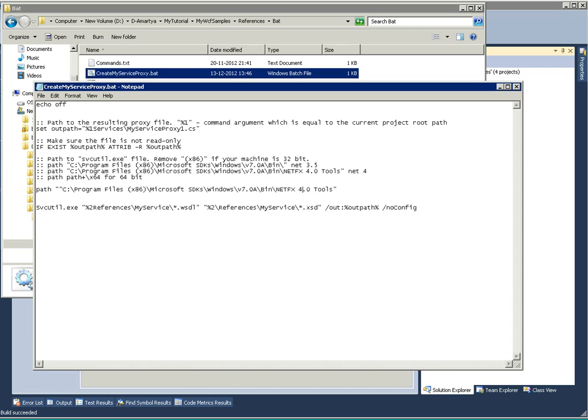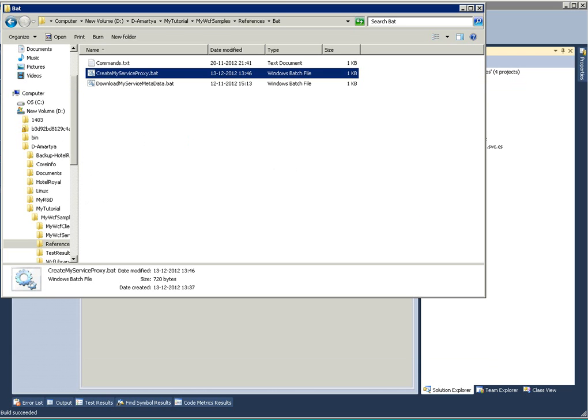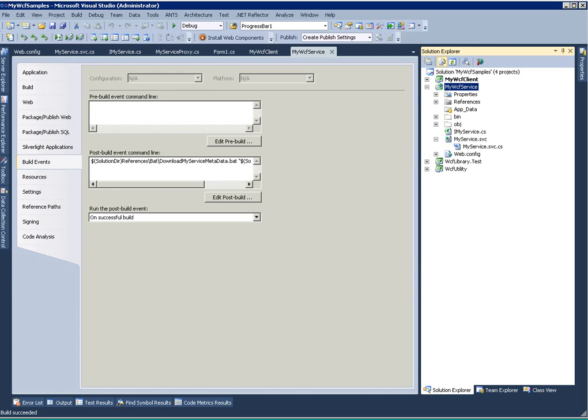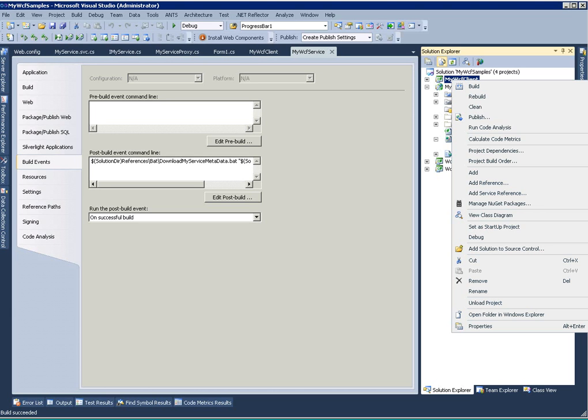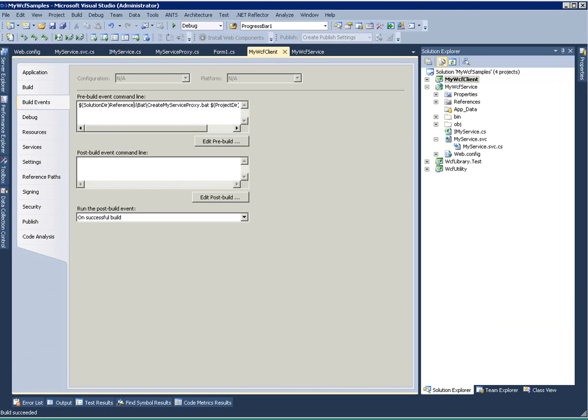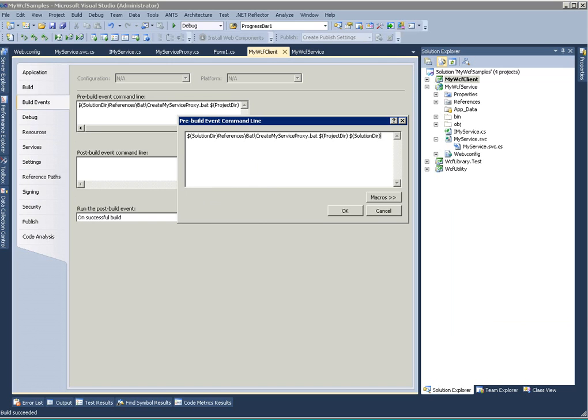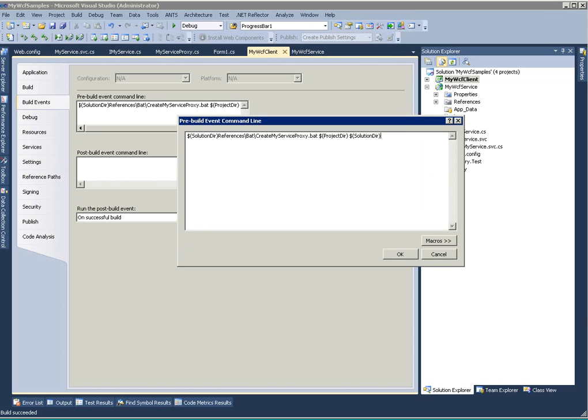Then it will generate this particular my service proxy one dot CS. Now definitely I need to have a pre-build command. Let's say my WCF client is the client which will consume my WCF service. In that case, in the property in the pre-build event, we should actually have this create my service proxy command, which will actually execute create my service proxy dot bat, and I'm providing project directory and solution directory as the input.